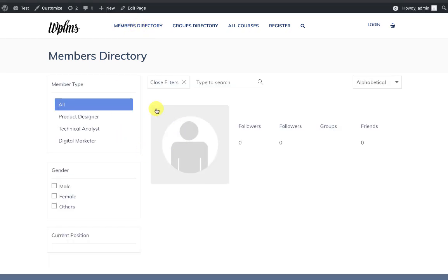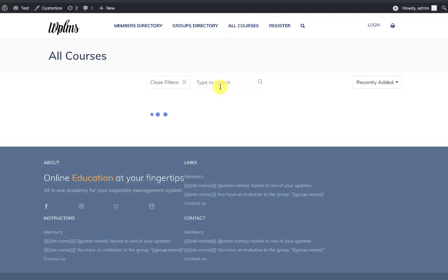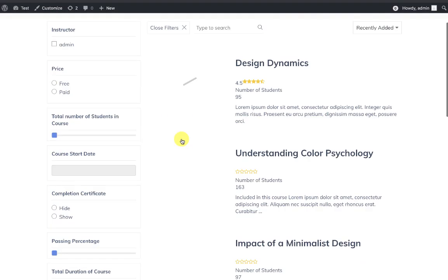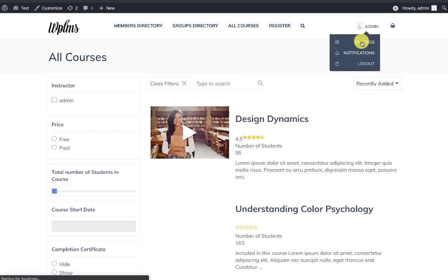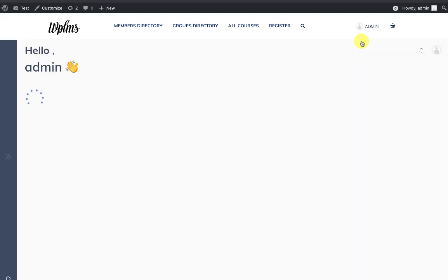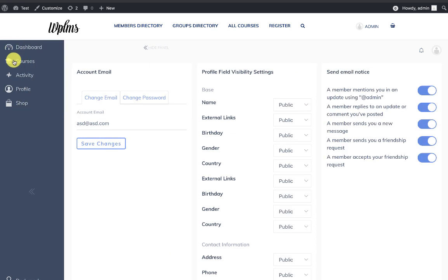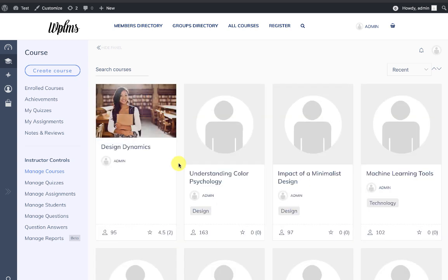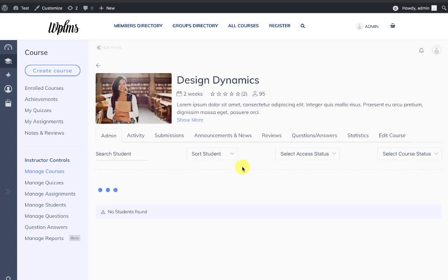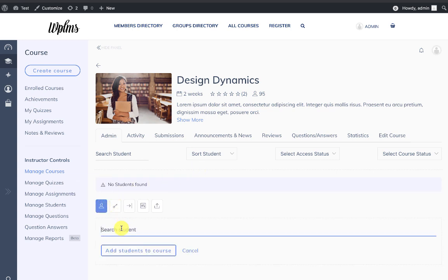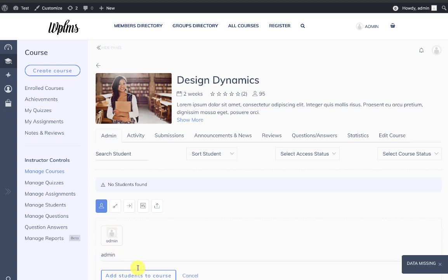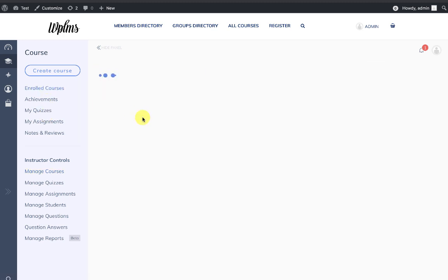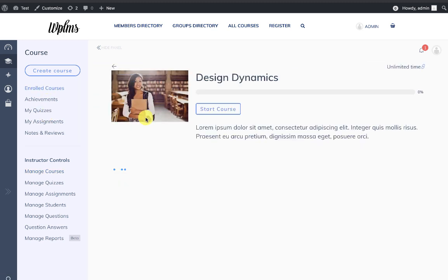We can view the Members Directory, the Courses Directory, and we can test the course as a student.